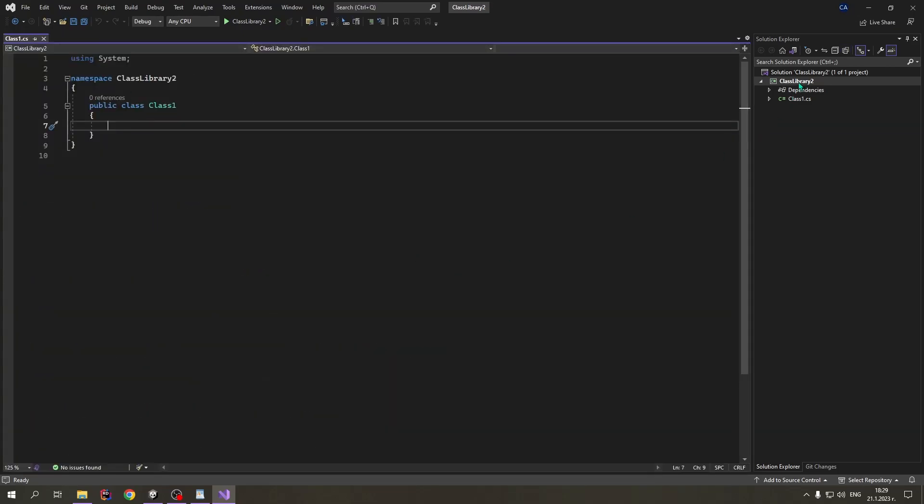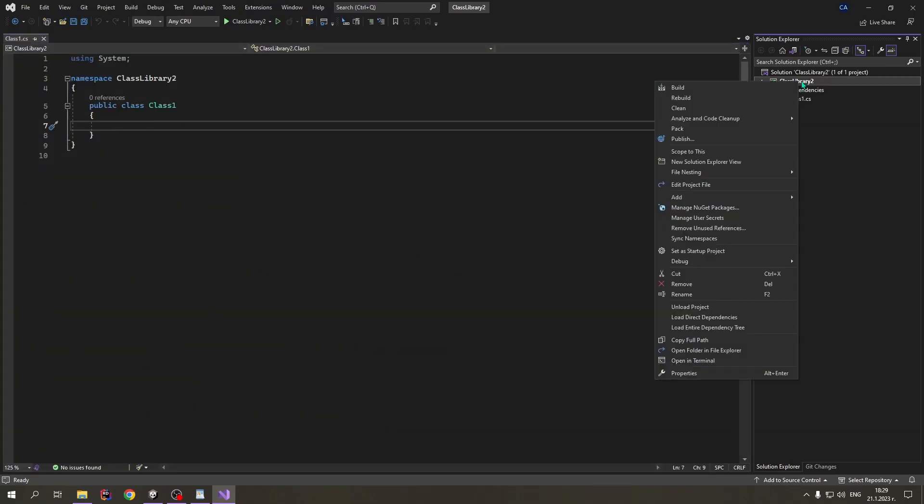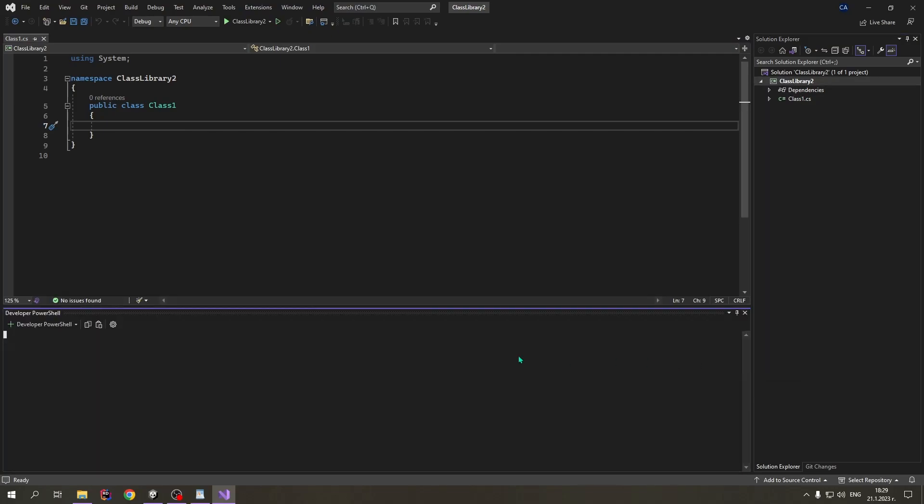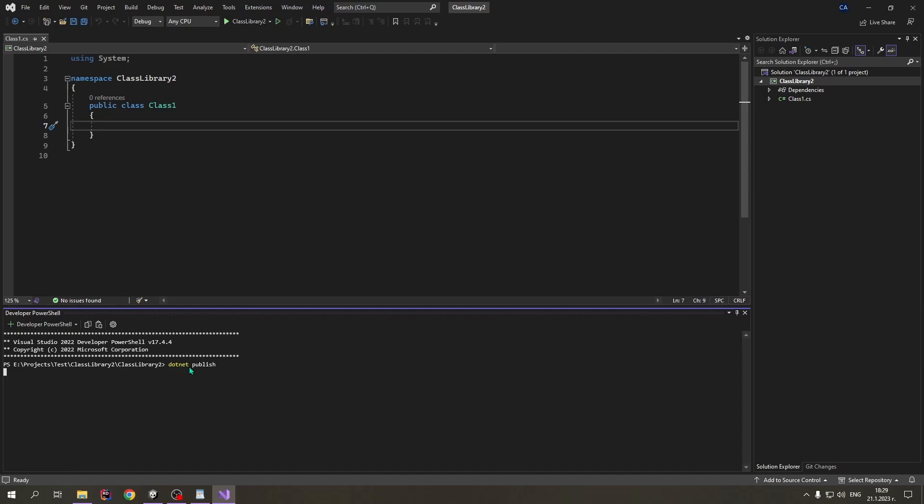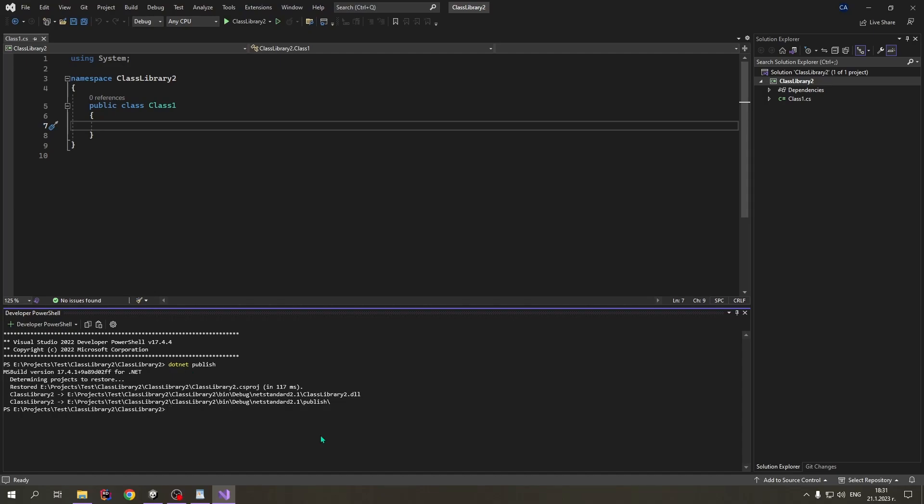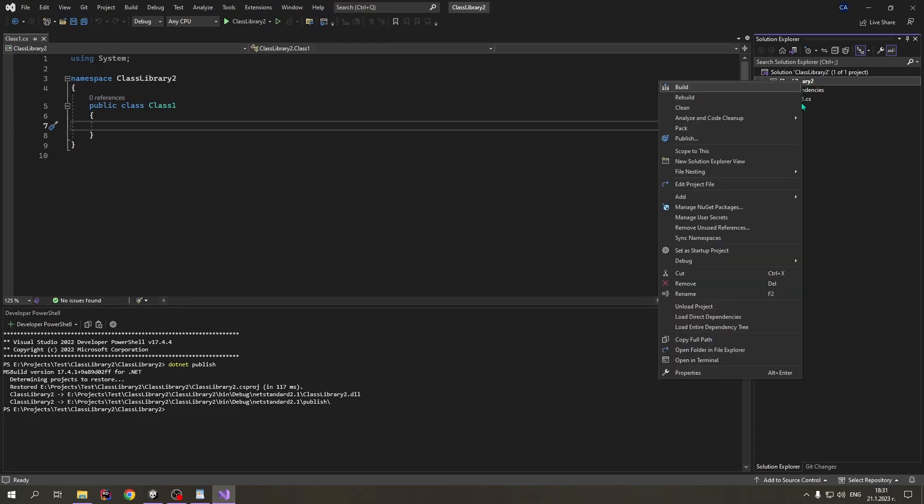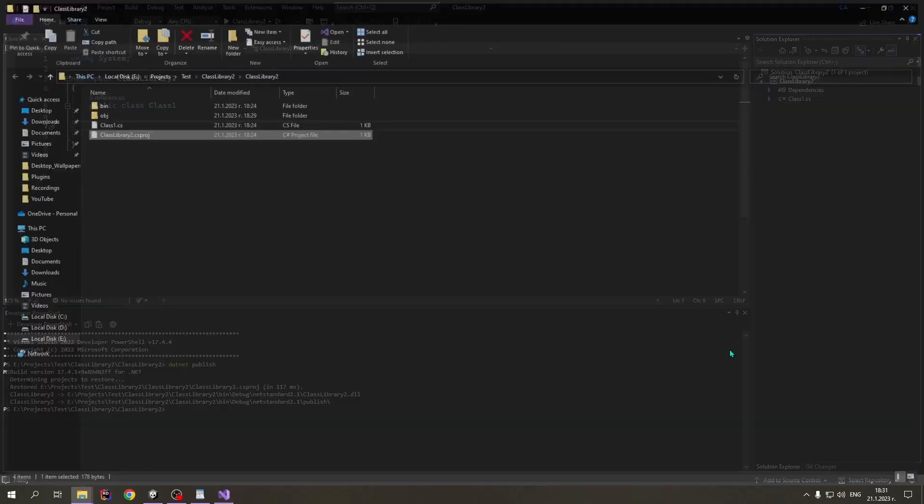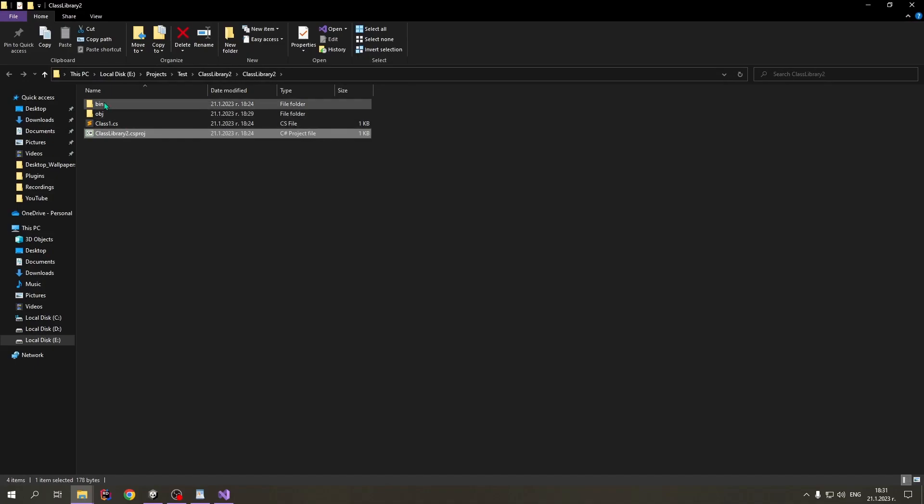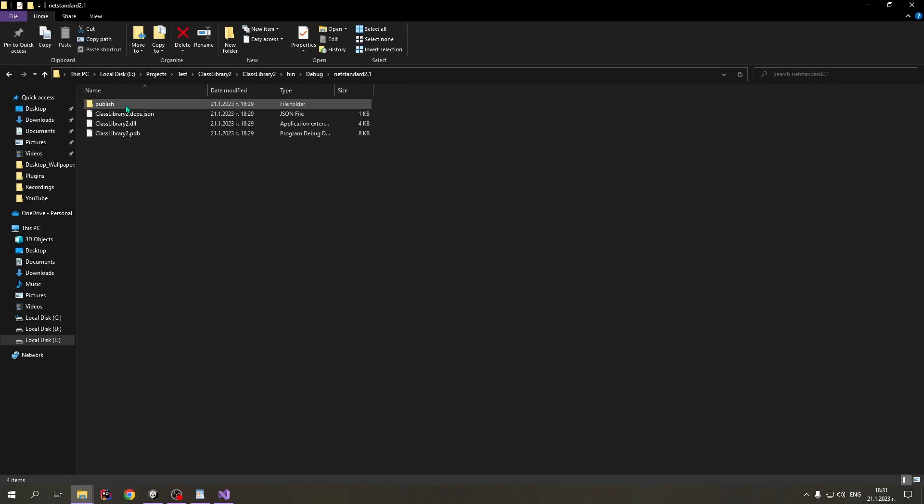Now that this is done, we close the NuGet Package Manager. We press the right button over the class library. We select Open in Terminal. And in here, we type in dotnet publish. We press Enter. Now we right-click on the class library again. We select Open Folder in File Explorer. We open Bin, Debug, NetStandard, and then Publish.